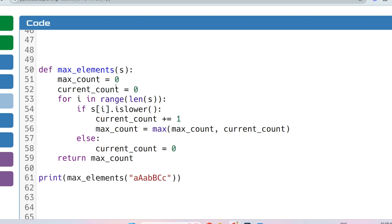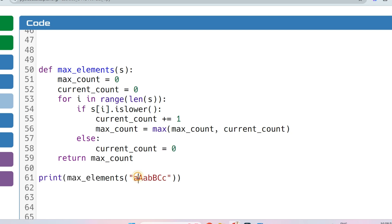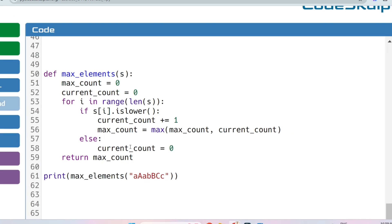We also initialize `max_count = 0` and compare: `max_count = max(current_length, max_count)`, storing the running maximum. If the current element is not lowercase — the else block — `current_length` is reset to zero. After all iterations, the function returns `max_count`. We then call the function and print the returned value.